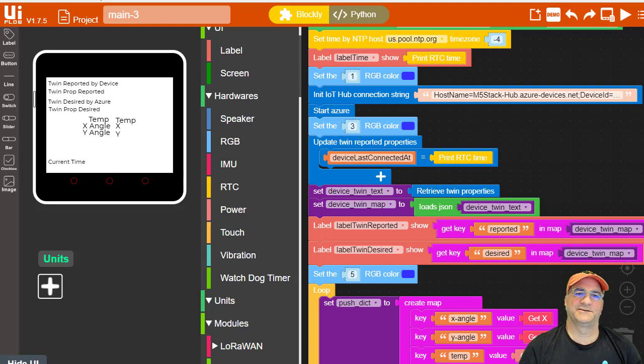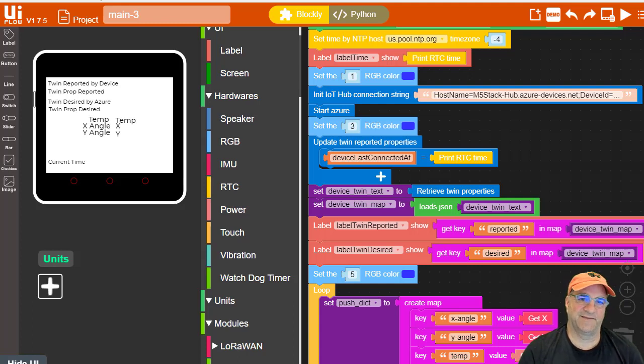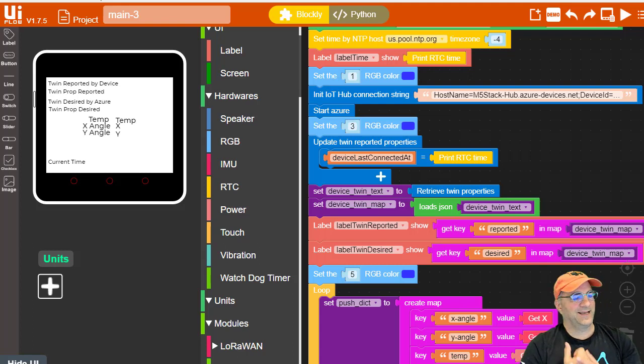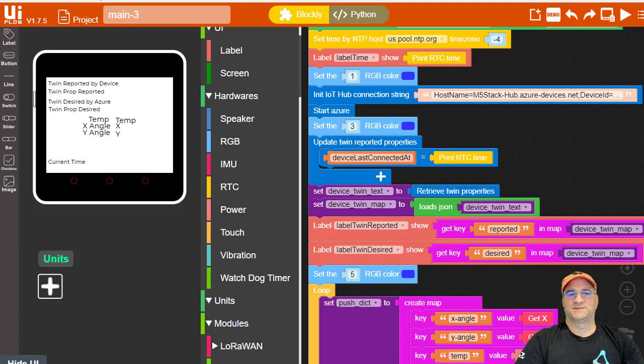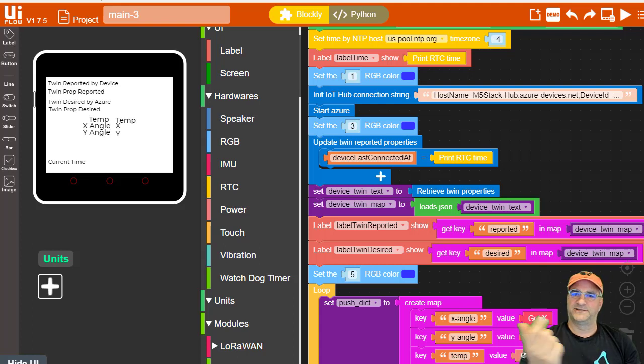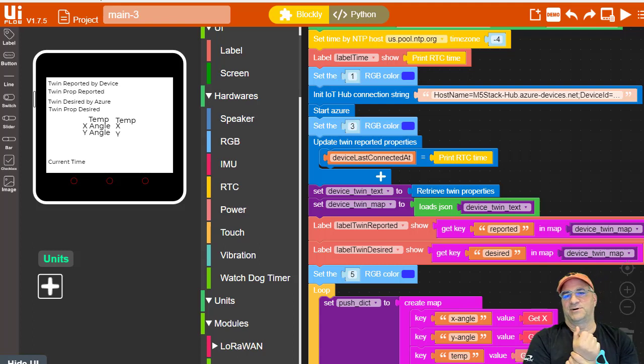Alright, so I wanted to use an IoT device, and I have one, an M5 stack, which is kind of cool. Documentation is not always the best, but it's pretty slick. So one of the things I wanted to be able to do was do this kind of Python programming without writing code.